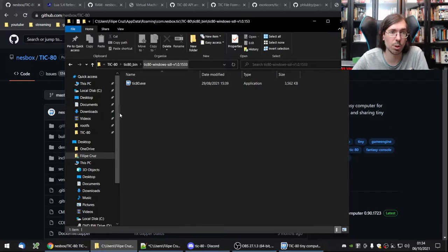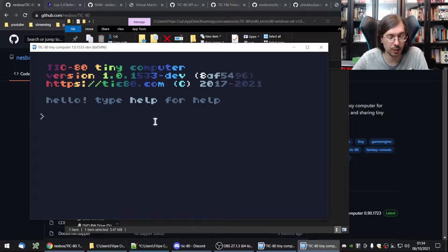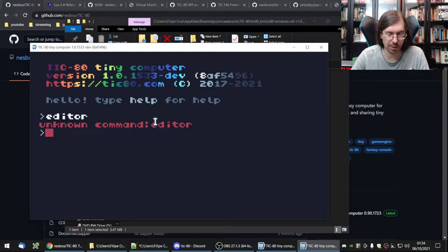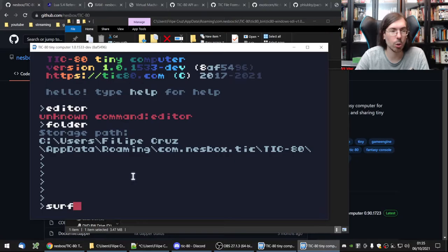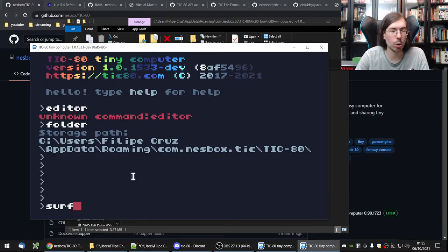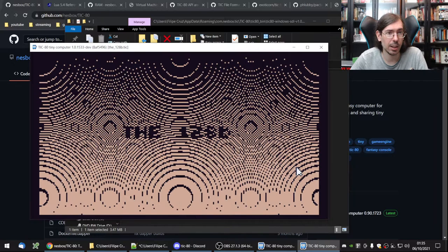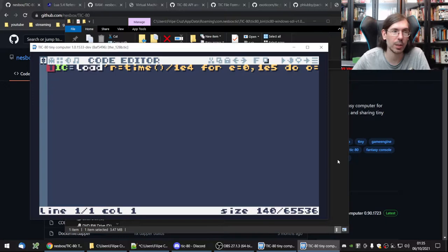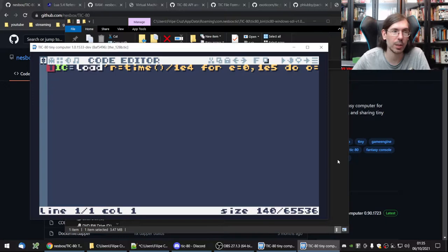I'm running version 1.0 development. Press F1 to go to the editor — you used to have to type 'editor' but that doesn't work anymore. Type 'folder' to open the directory immediately where your files are stored. Type 'surf' to browse and select carts. For example, I can pick my 128-byte intro, see it running, press F1, and view the code in the editor. In this case it's packed, so it's a bit hard to read.